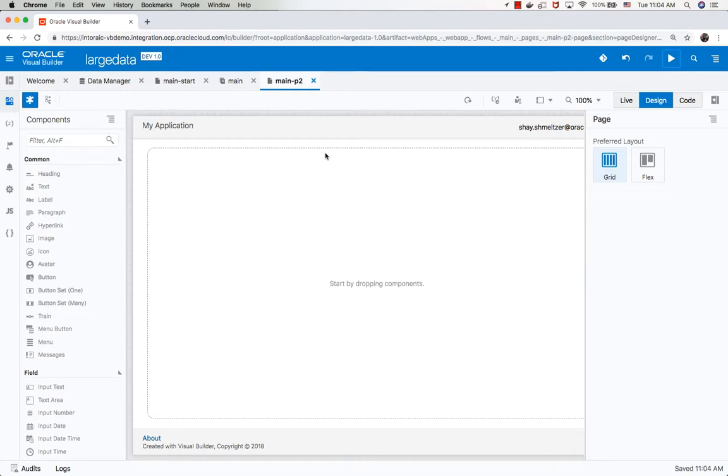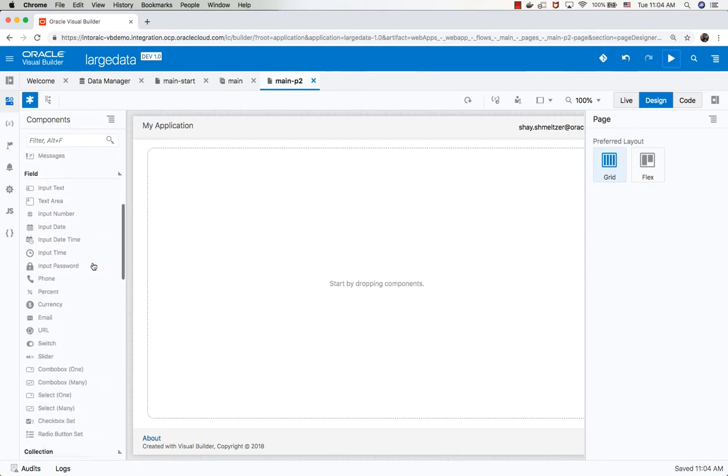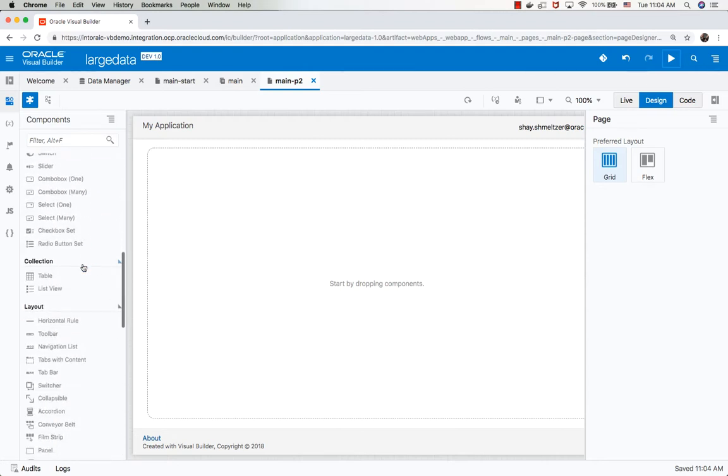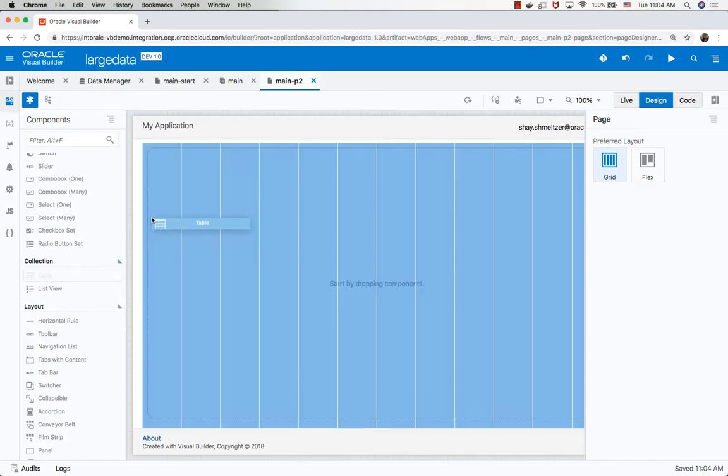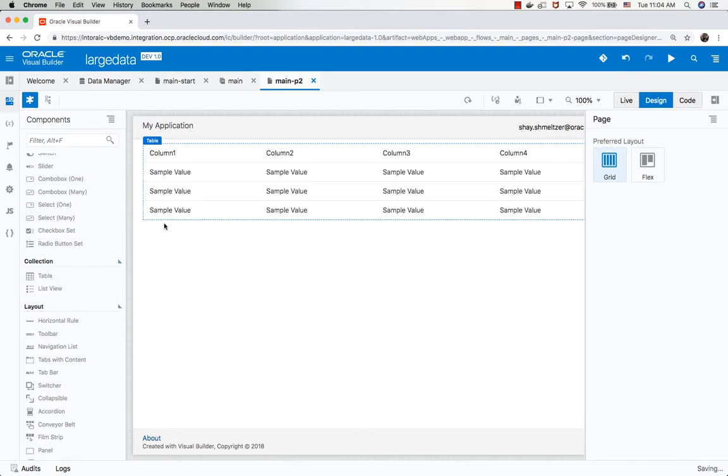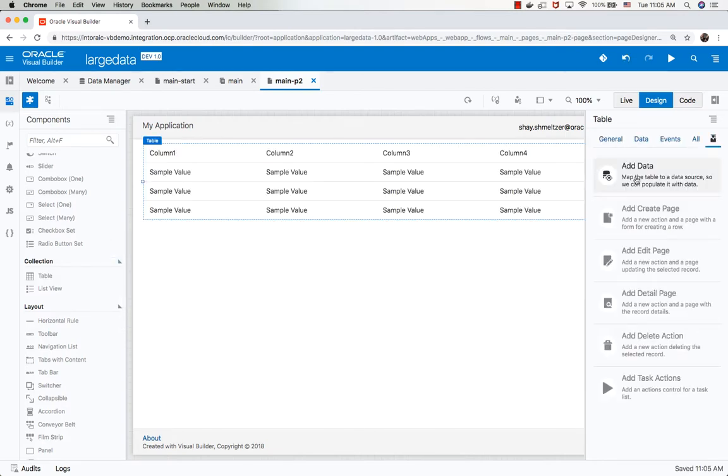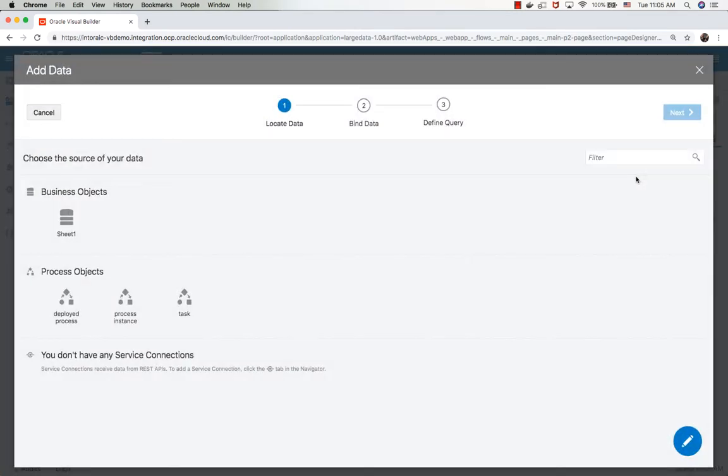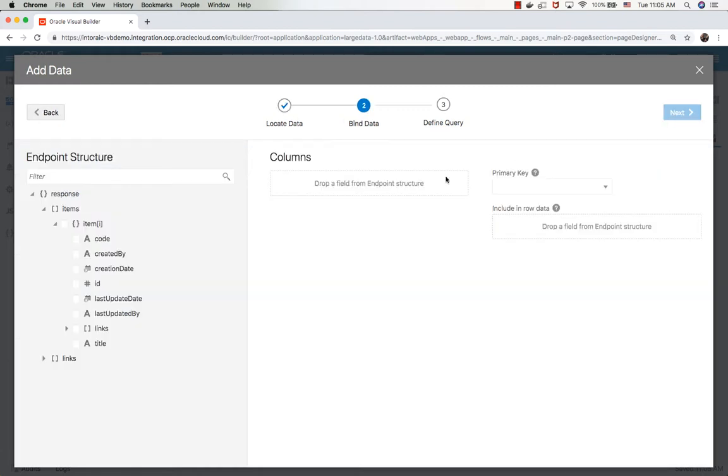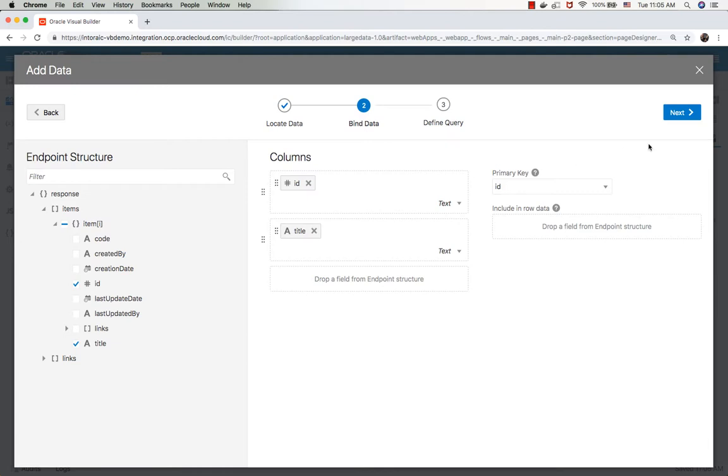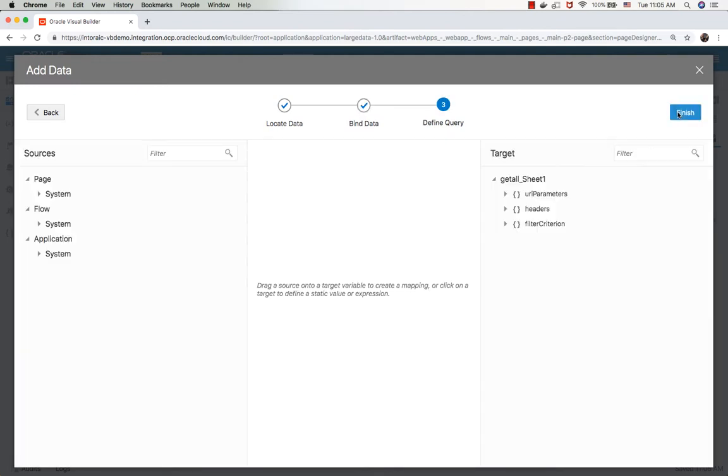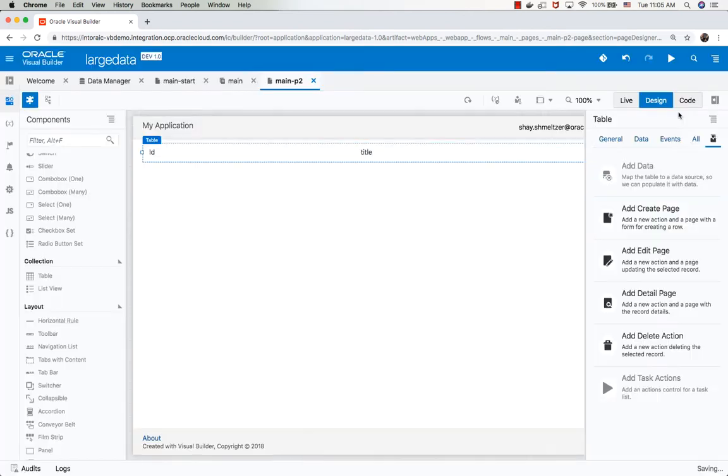We're going to talk about the table component, large data sets, and scrolling. I want to show you what's going to happen by default if you take a table, drop it on the page, and hook it up to data from a business object. This business object specifically has a lot of records. So if I do ID and title, choose two fields, and click finish, you're going to get the data on the page.